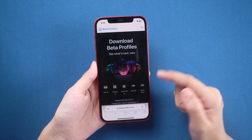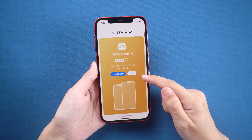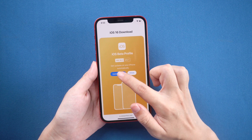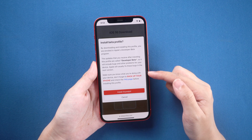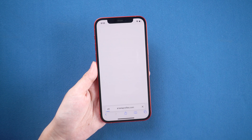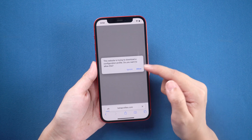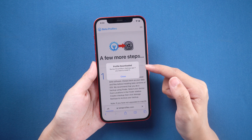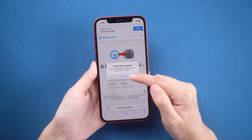Swipe down and you can see the options supported by iDevice. Check out the latest beta version of iOS 16. Then tap install profile and tap install anyways. Select allowed to download the profile on your iPhone, then close the pop-up window when the profile is downloaded.